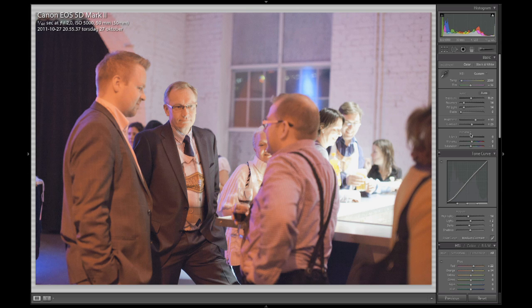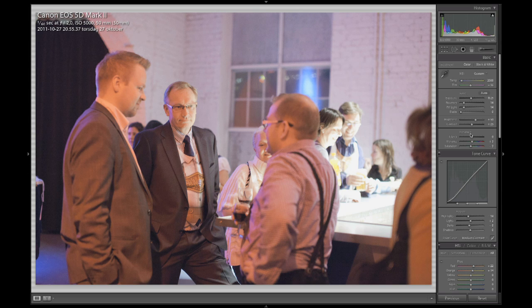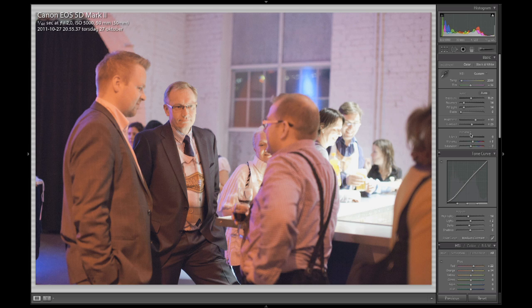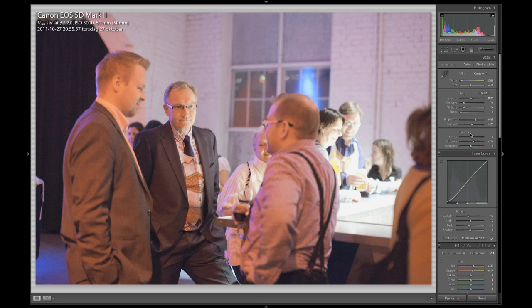I am going to put some saturation down a bit just to get the colors down. I am going to bring my vibrance up again so that you can get better colors. There we go.